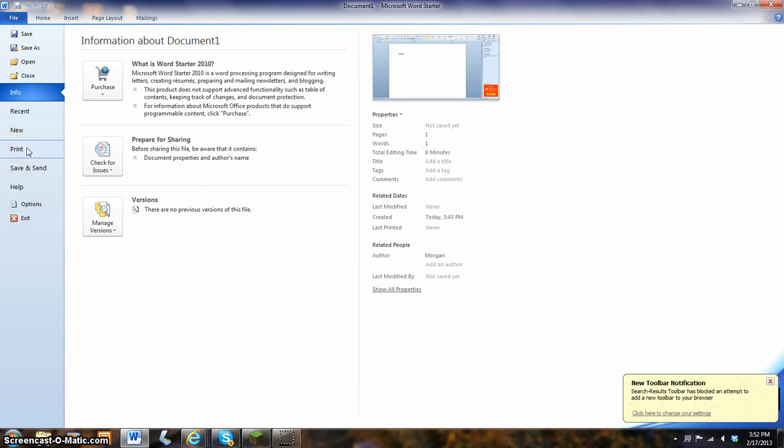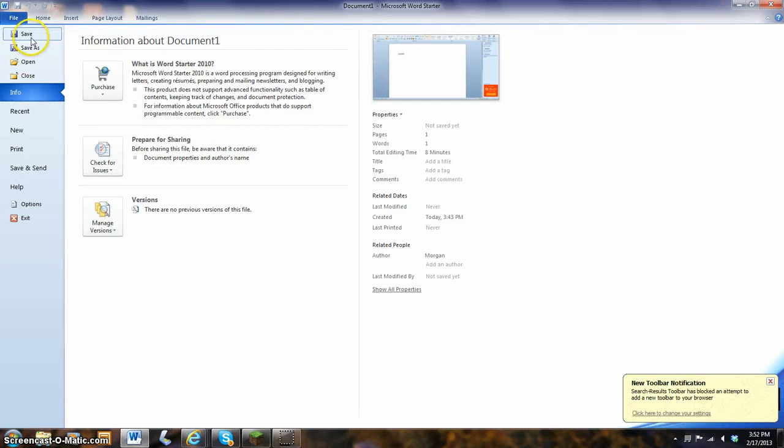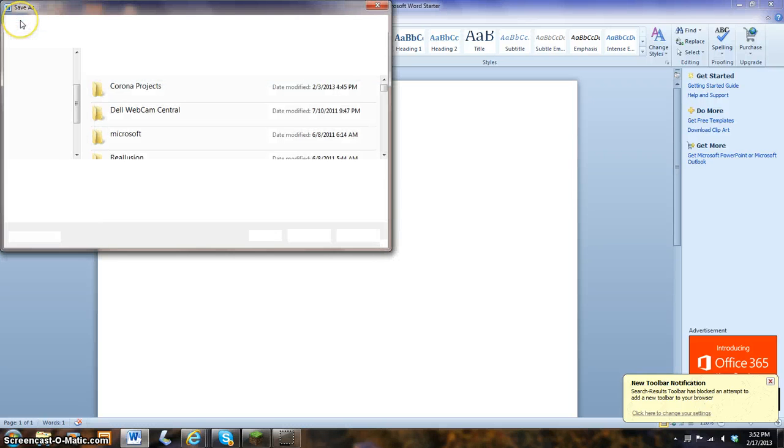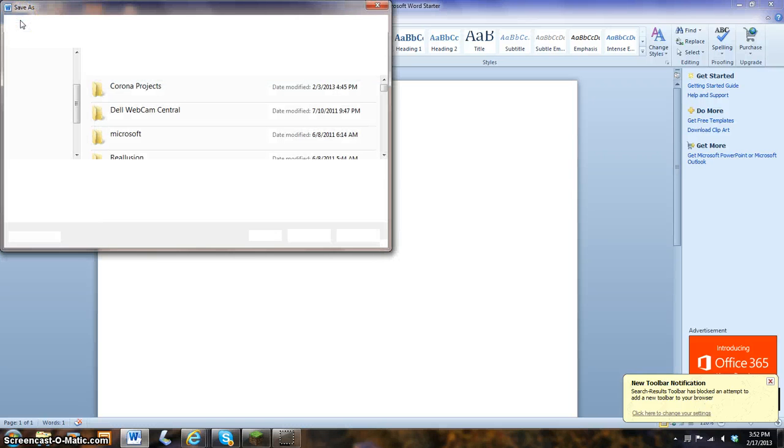If you have Microsoft Office 2010, like me, it should open up on info. All you need to do is go click save. It will save on your computer. This pop up will come on and save as.